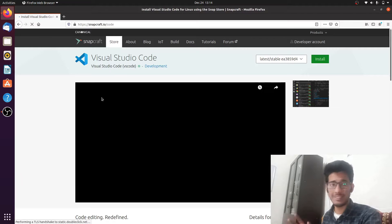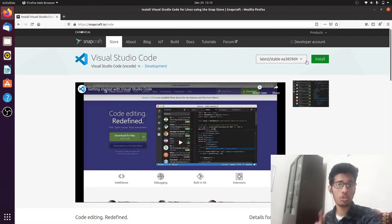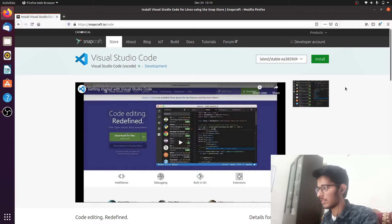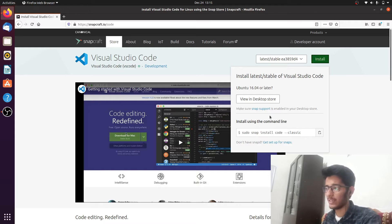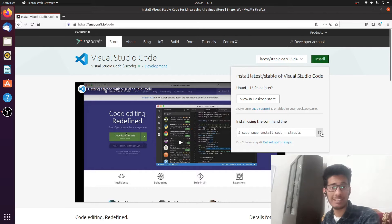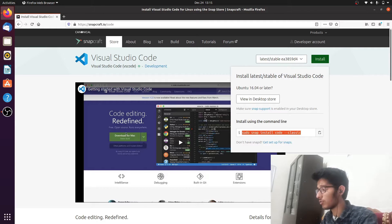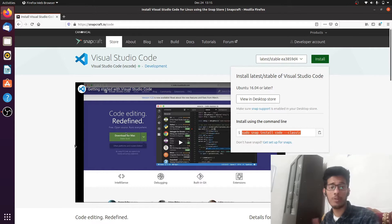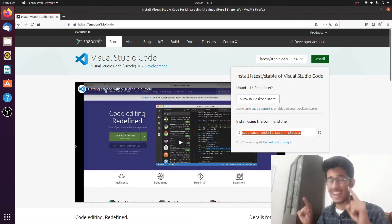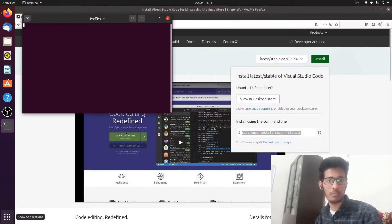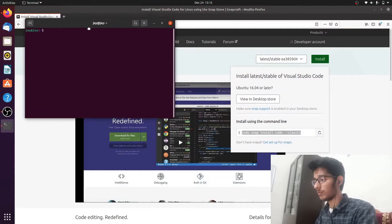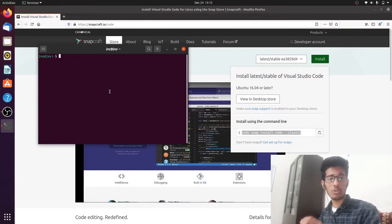You'll see the page with a green Install button — click on that. There will be a command starting with 'sudo' — simply copy that by clicking the copy button, then Ctrl+C to copy it. Next, open your terminal. You can open it with Ctrl+Alt+T or search for terminal the classic way — whichever you prefer. Once the terminal is open, paste the command.